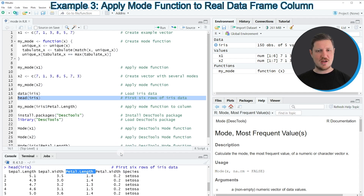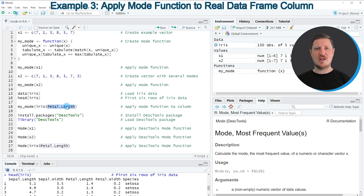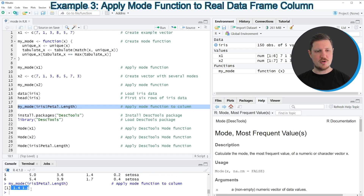Now let's assume that we want to return the mode value of the column PetalLength. Then we can apply the code that you can see in line 18. So in this line of code, I'm applying the function myMode to the Iris data set, and then I'm extracting the values of the column PetalLength by using a dollar operator. And after the dollar operator, I'm specifying the name of the data frame column that I want to extract. So if you run line 18 of the code, you can see at the bottom that the values 1.4 and 1.5 are returned. And these two values are the two modes of the column PetalLength.